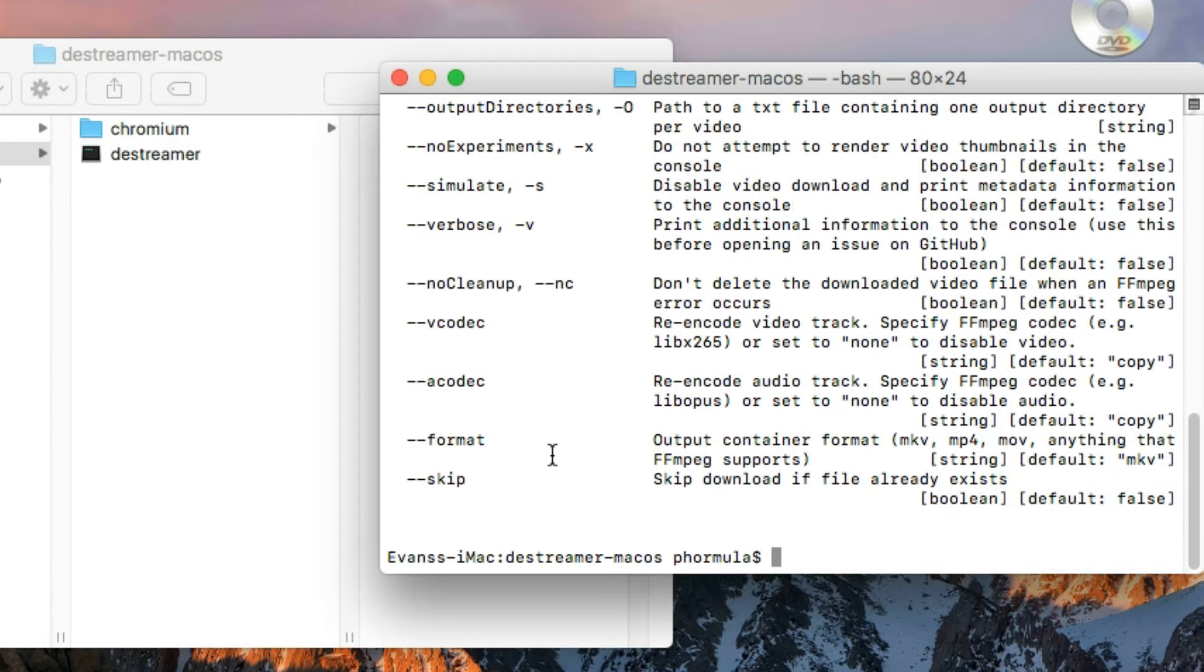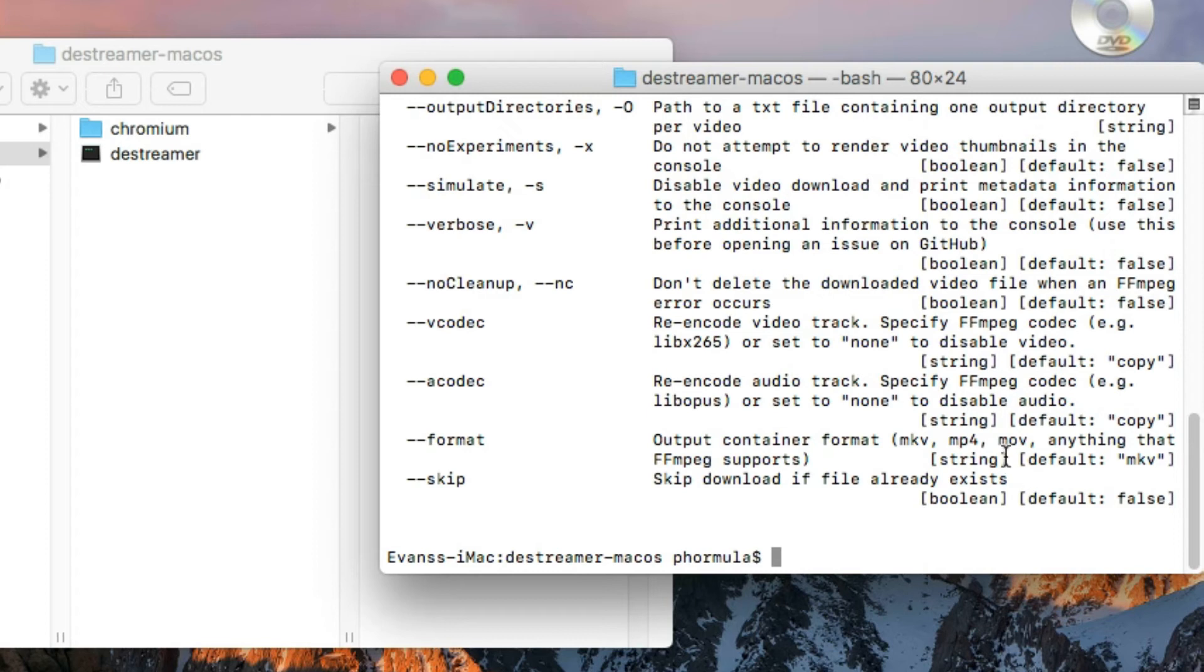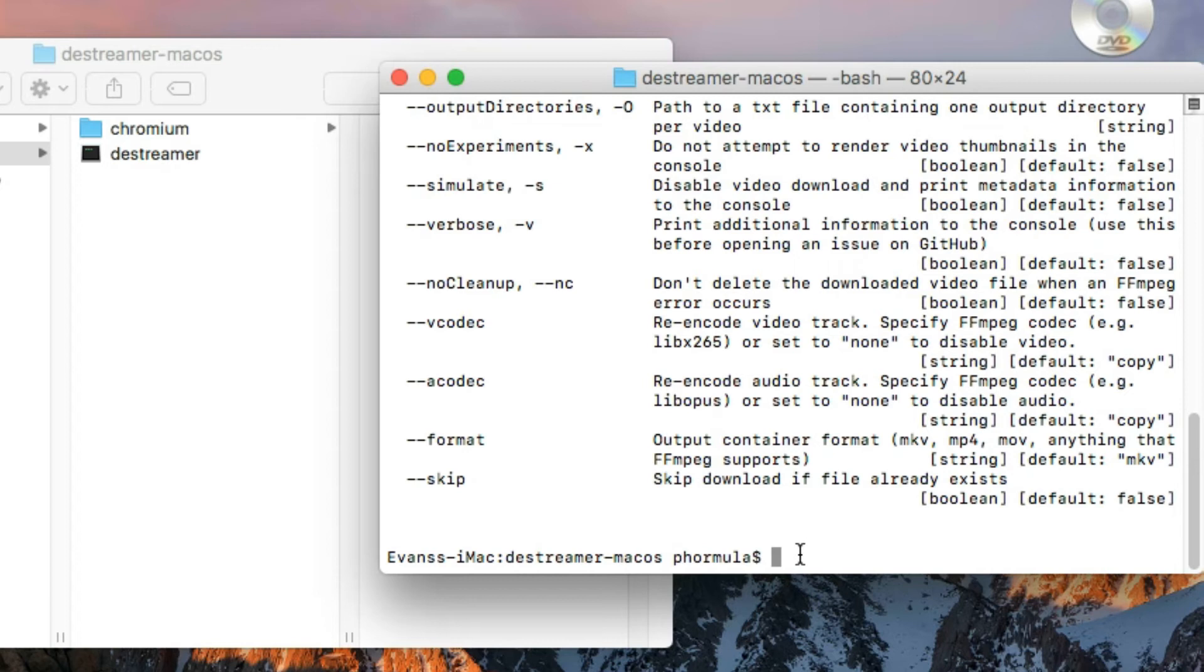All right, so you see I have all the features of destreamer here, help and all that. Format right here, these are the supported formats or anything ffmpeg supports. I recommend we use mkv because it's quite efficient and of course it's also the default, so we have nothing to worry about.